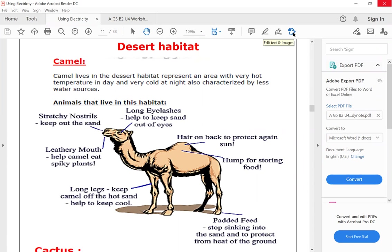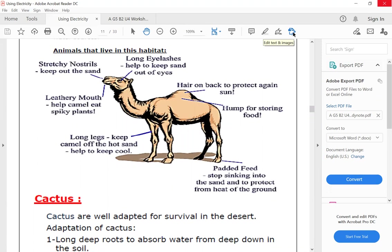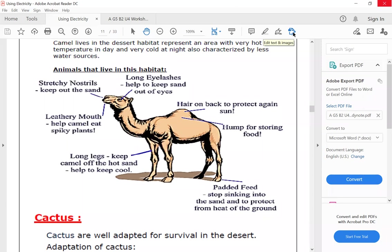The amount of rain that falls in the desert habitat is so small. Let's talk about some adaptations in the camel. First, the nose - the camel has stretchy nostrils to keep out the sand. The long eyelashes help the camel keep the sand out of its eyes. The leathery mouth helps camel eat the spiky plants.